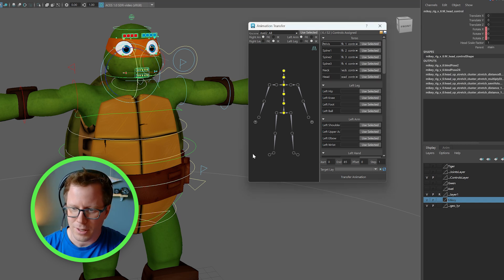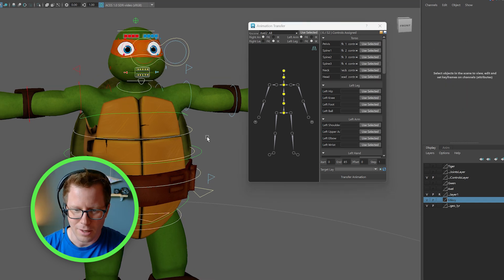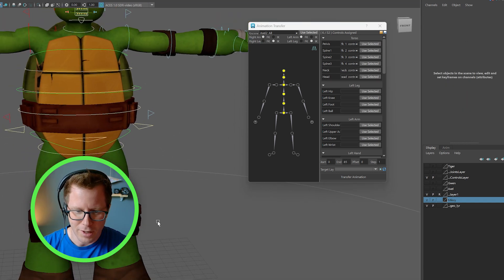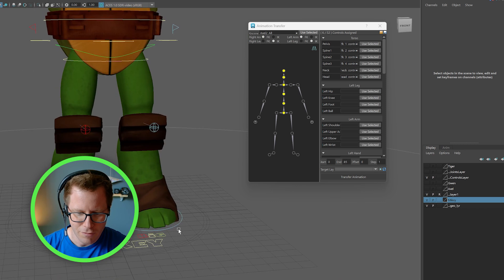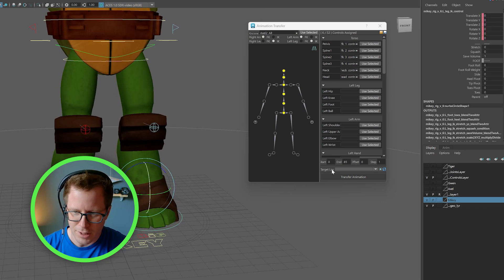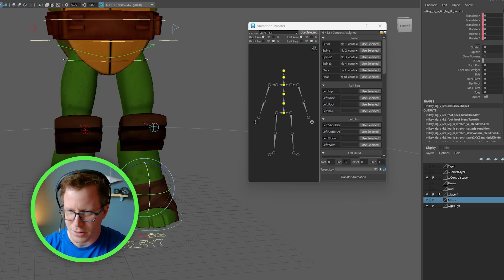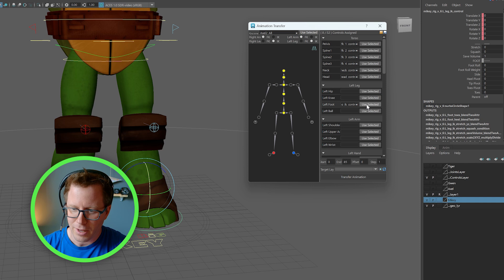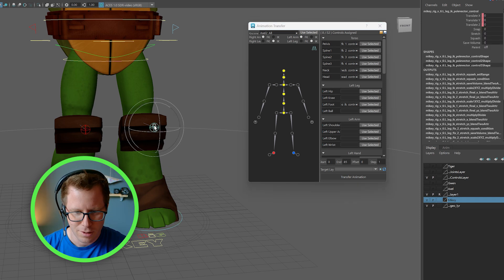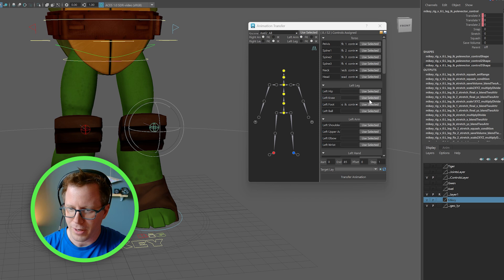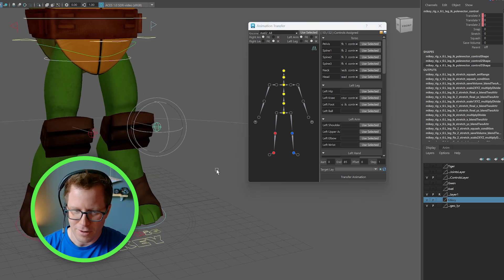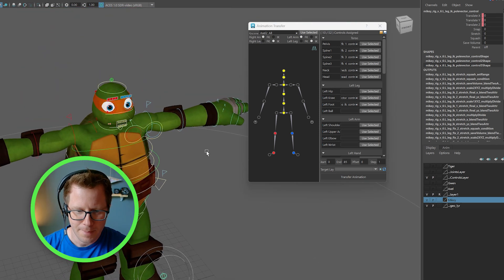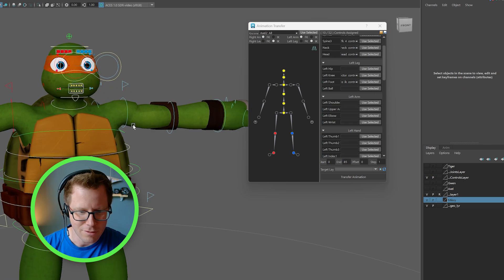Go ahead and select the head. And when we get to the feet, because in our situation we have IK feet, we're just going to use the left foot for the left IK control. And then we'll put in the knee pull vector for the knee. Okay, so the arm.